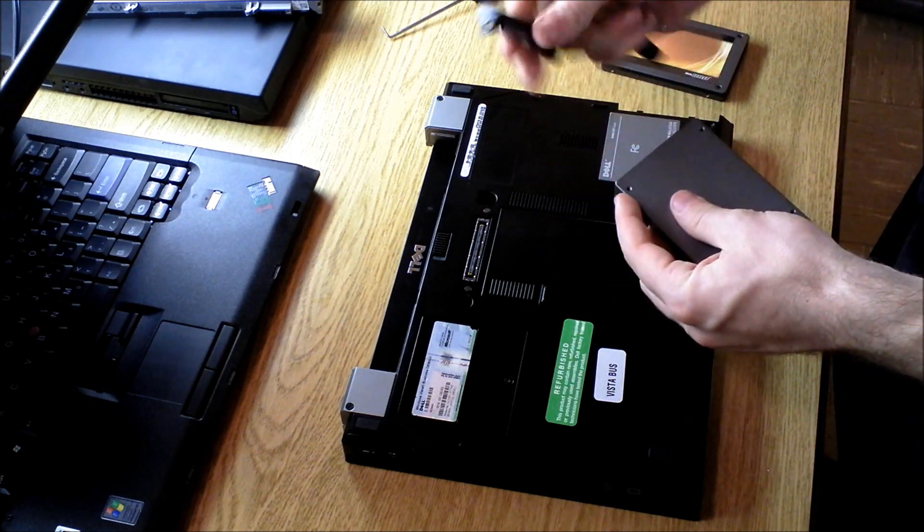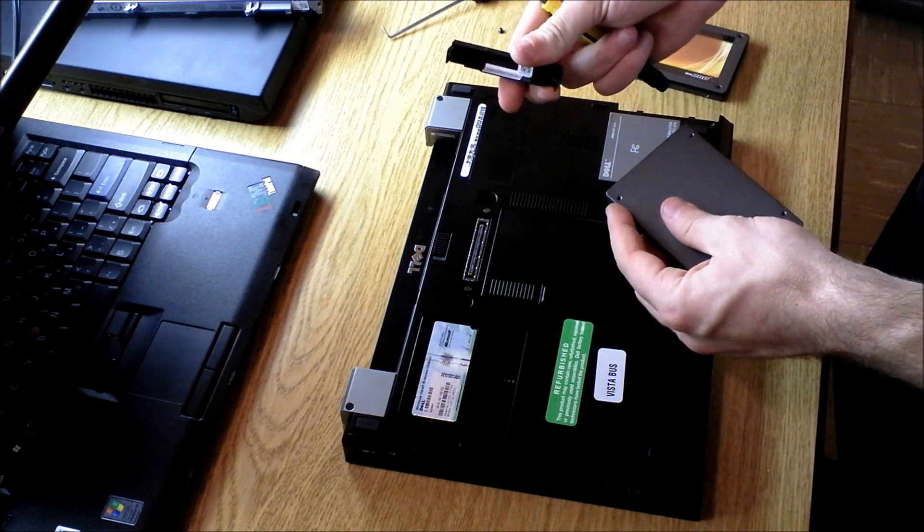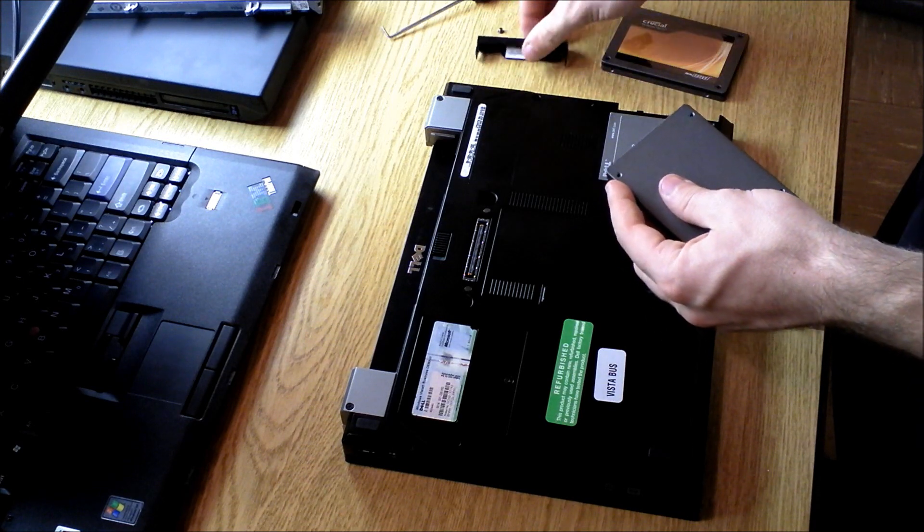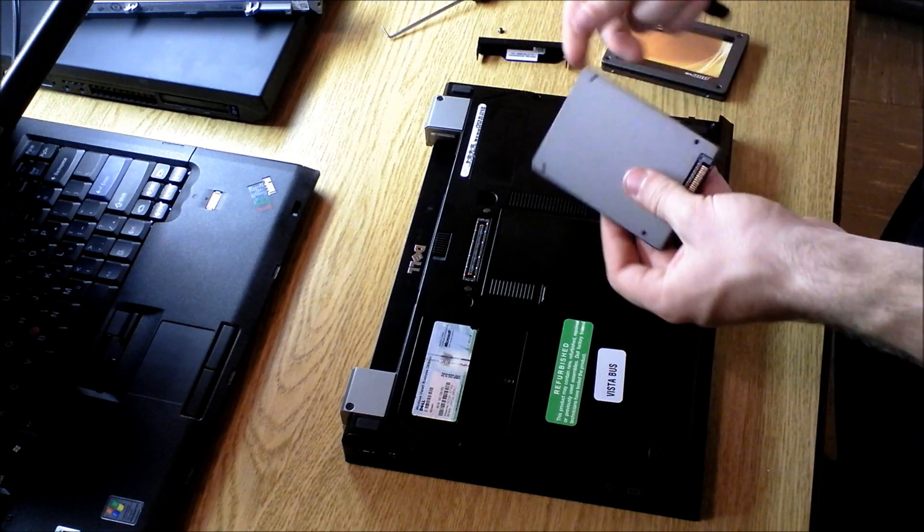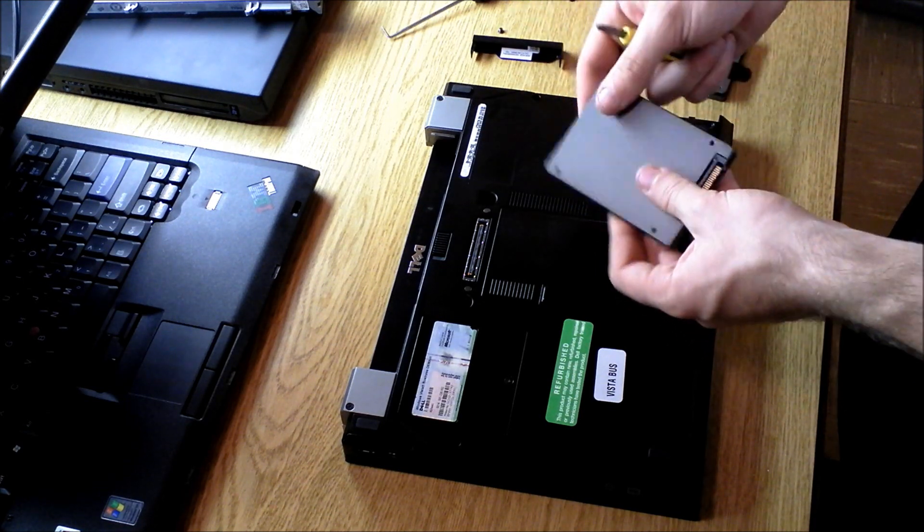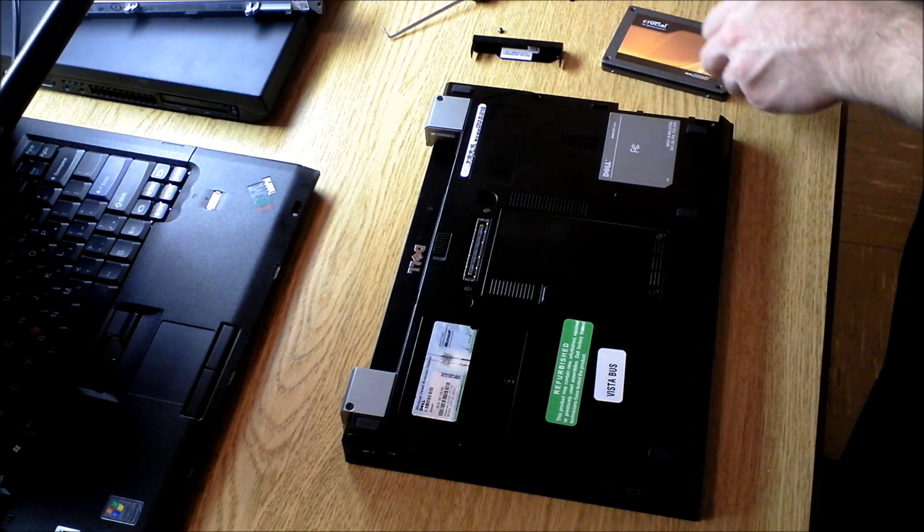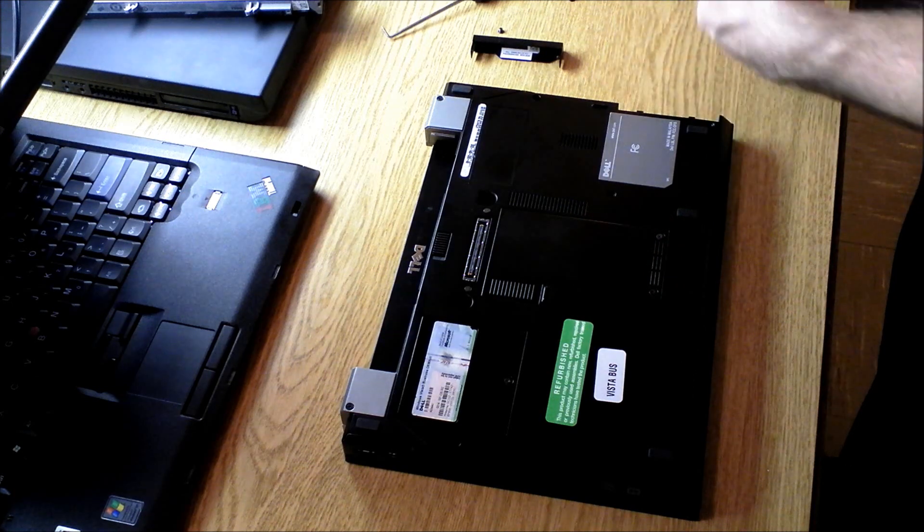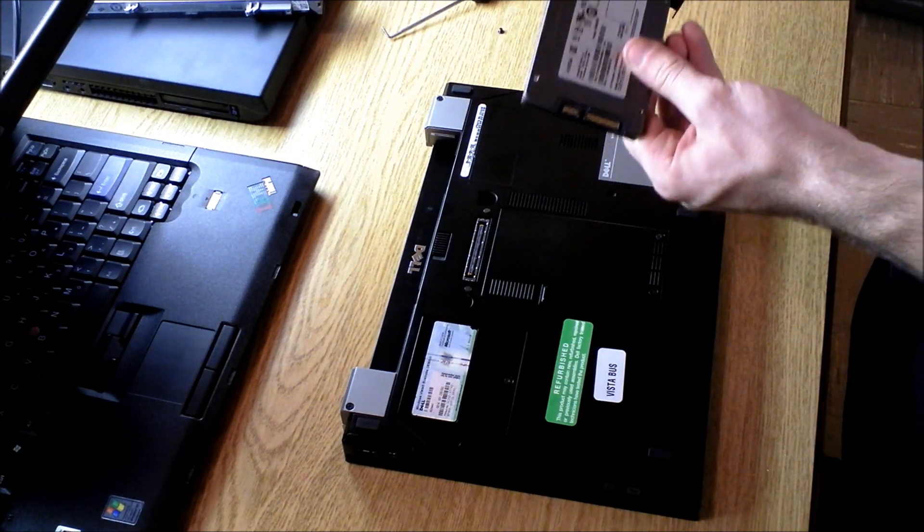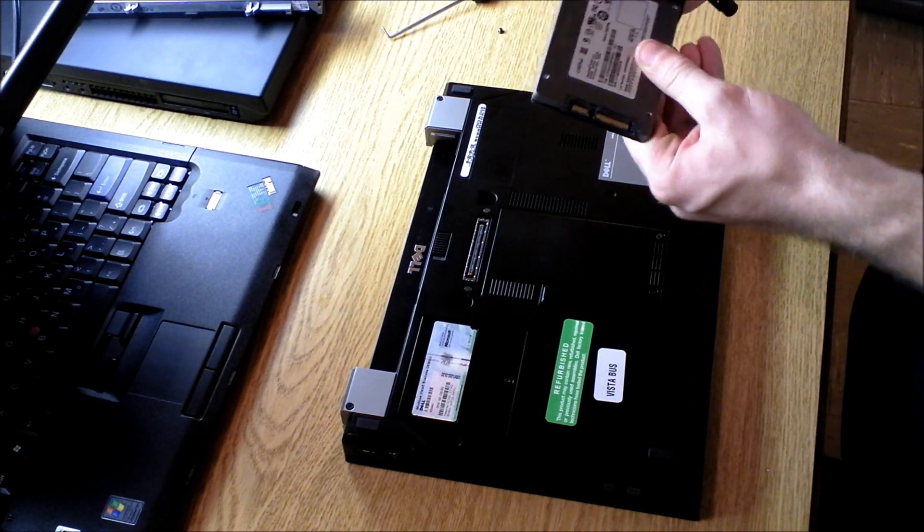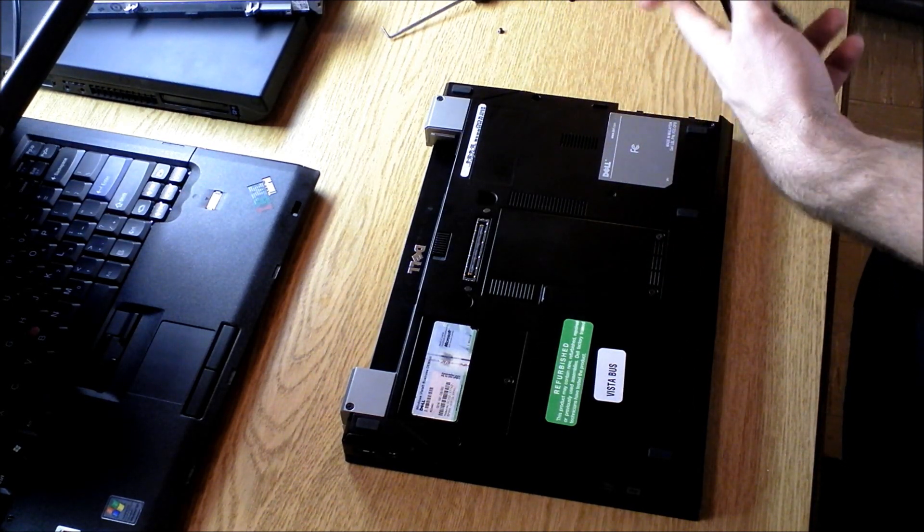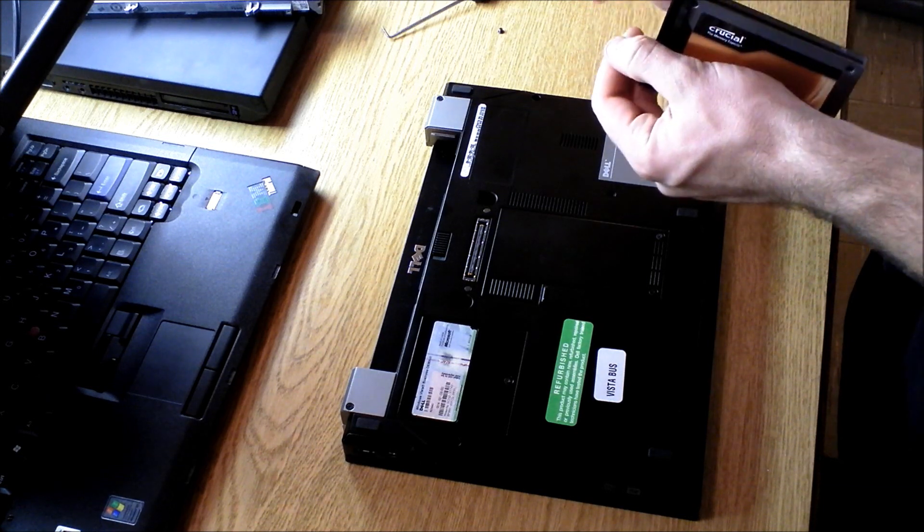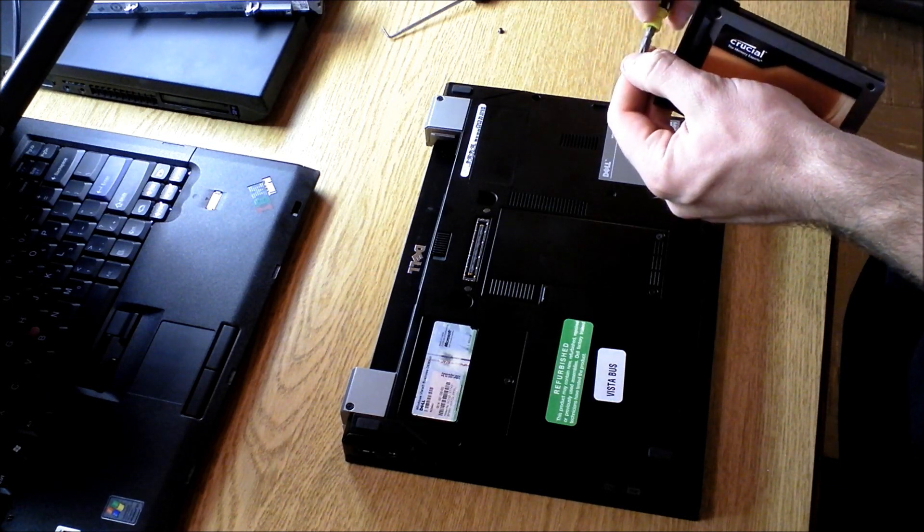Now, what I just did was remove the one screw holding this piece in, and then it pops out. That's all you need to do on these Dell models, so it's very easy to replace the hard drive or upgrade to a solid-state drive.